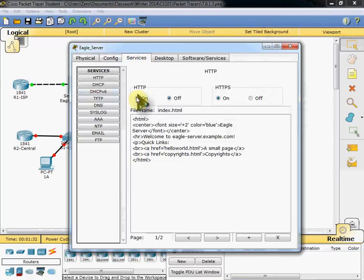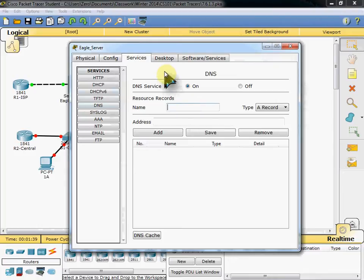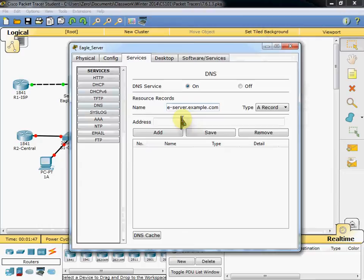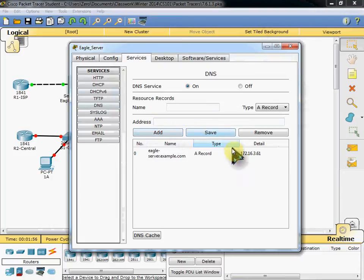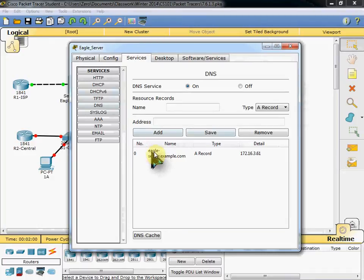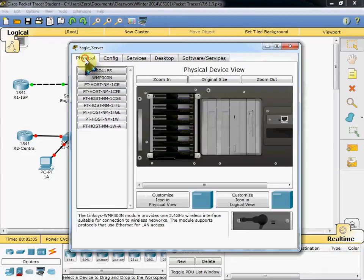In our services tab, we want to turn on HTTP and DNS. And we need to add a record into our DNS here. And that is the eagle-server.example.com. And that address, again, is the server's address. 172.16.3.61. And then we add that. Make sure our spelling is correct. The first time I did this, I managed to misspell eagle. And that should be everything that we need to configure on our server side.